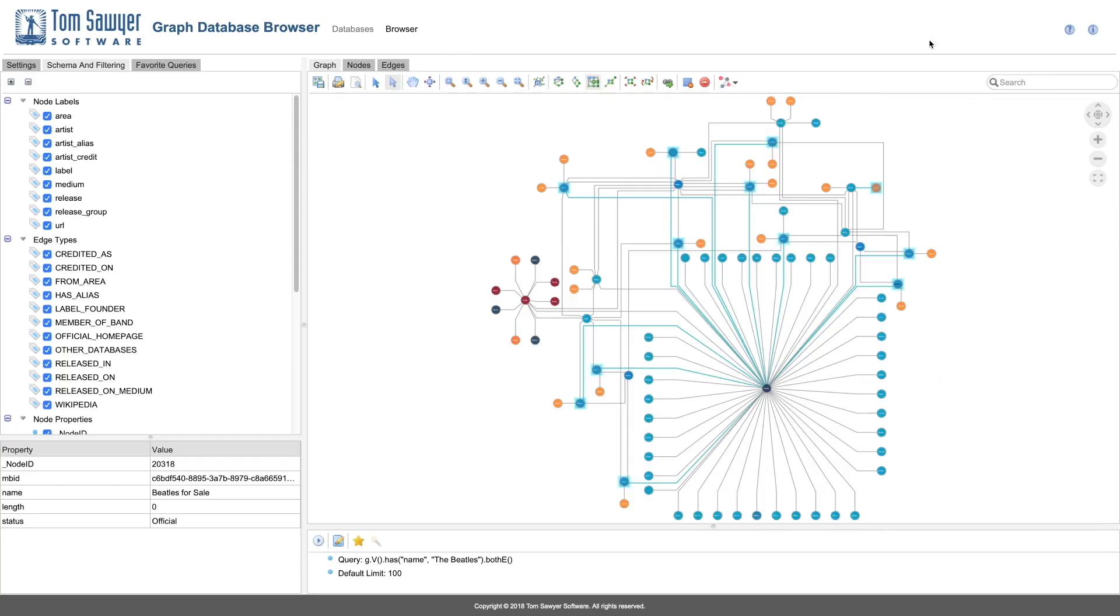If we wish, we can search for and focus our visualization on particular graph database elements.